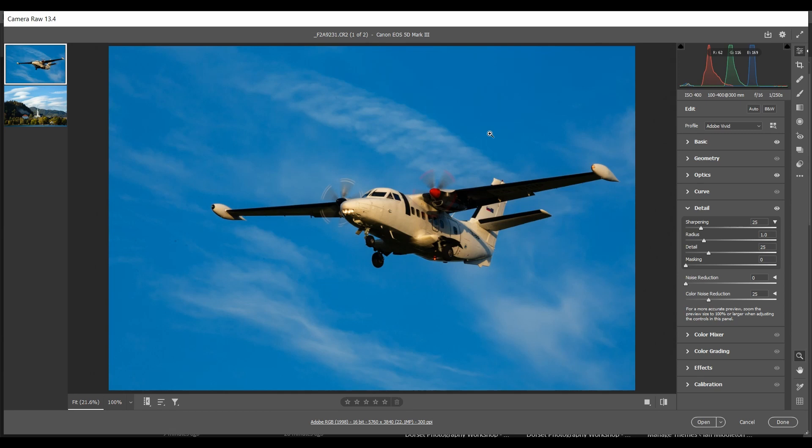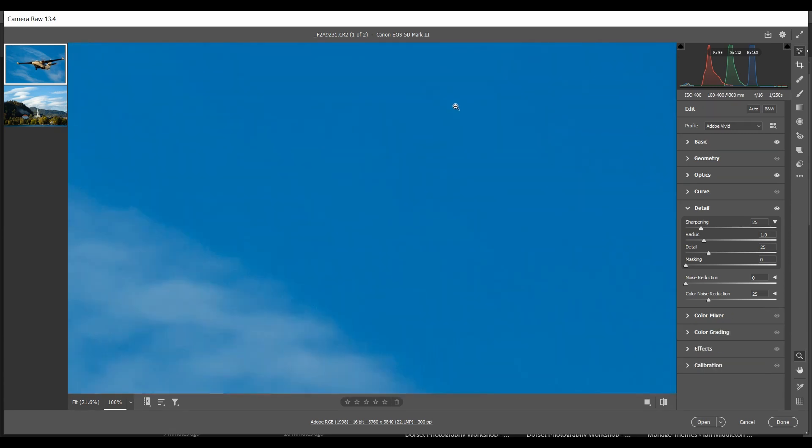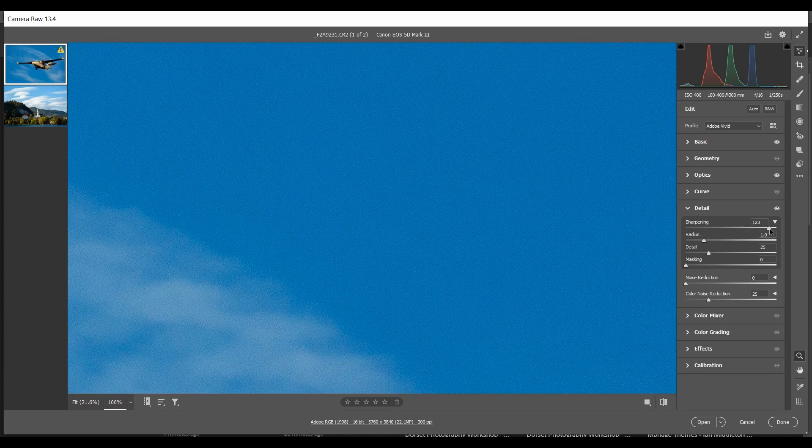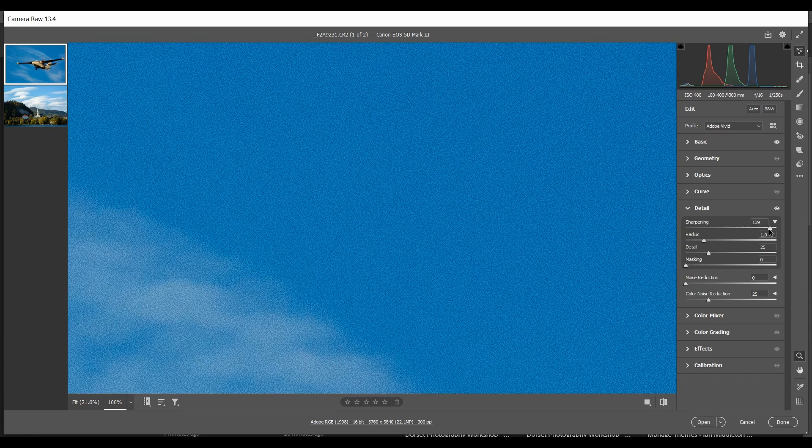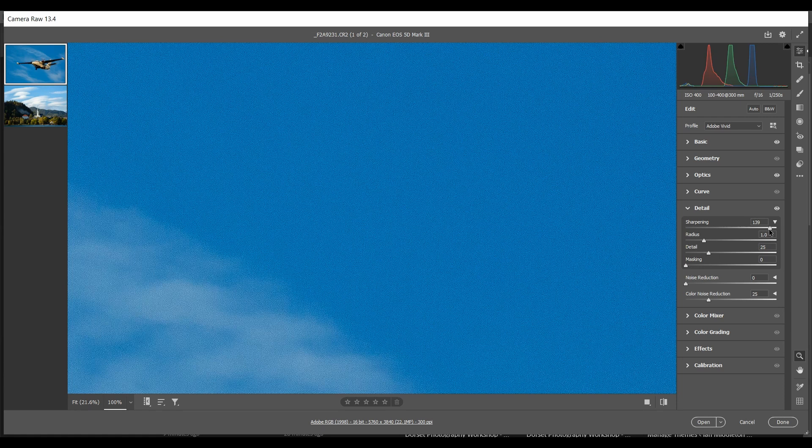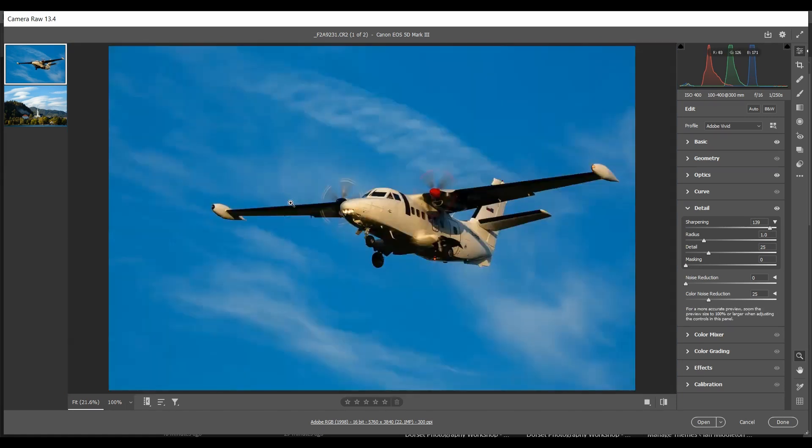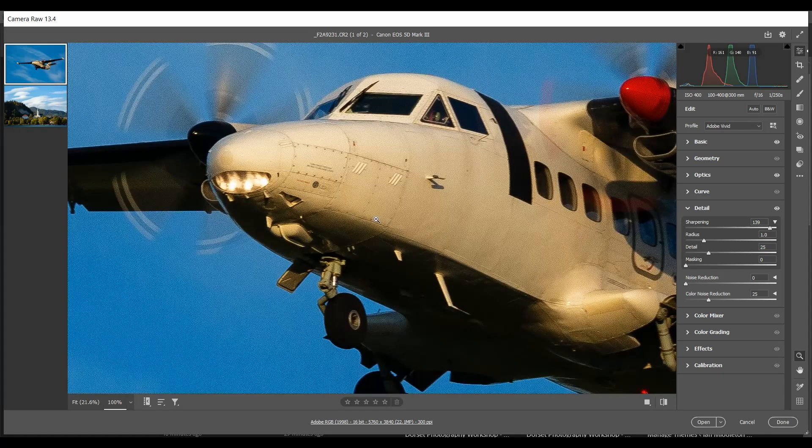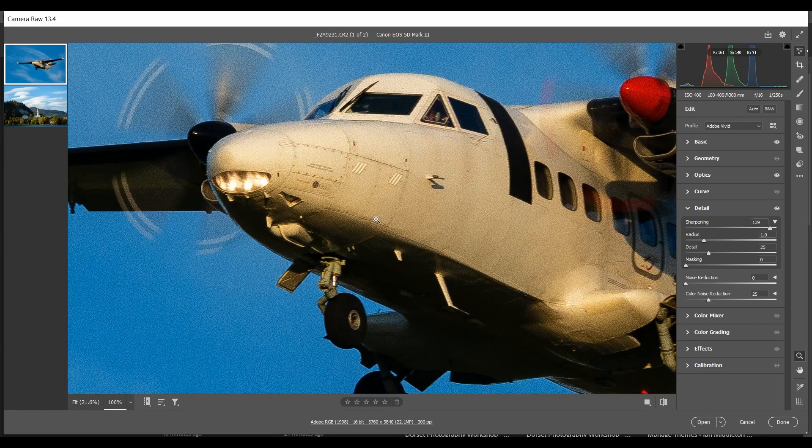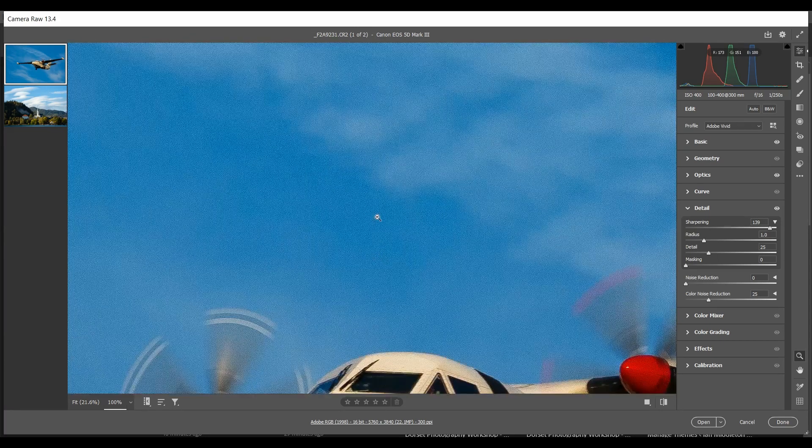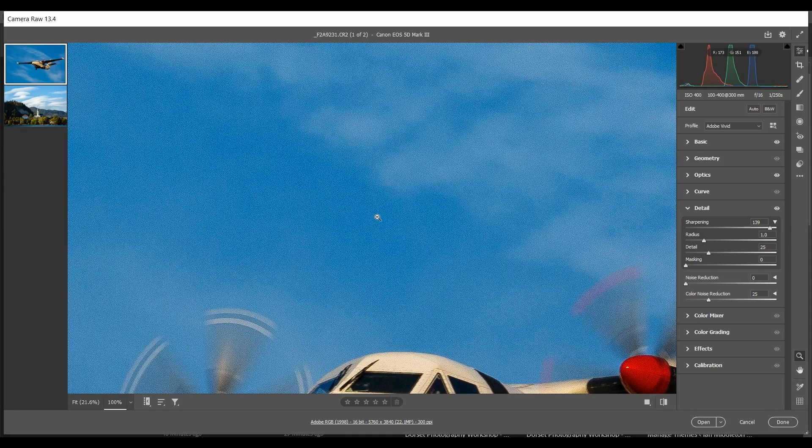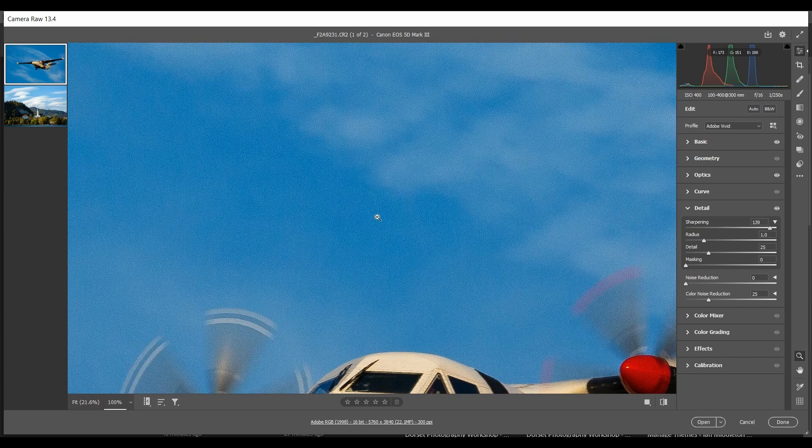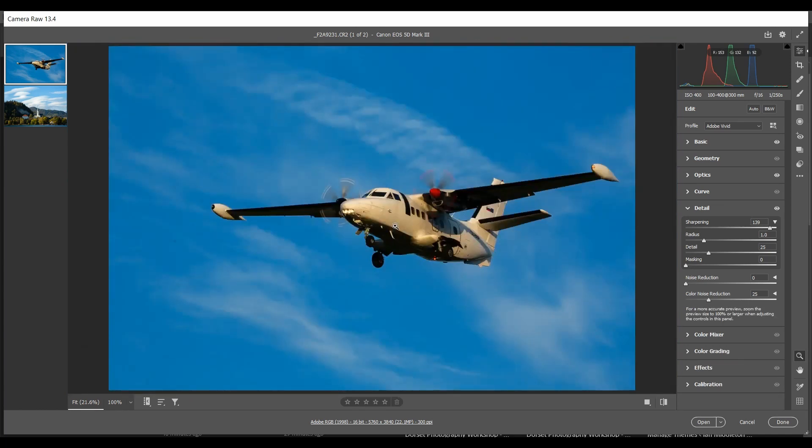If we zoom in close to the sky here, and if we apply lots of sharpening to our image, you can see the sky looks really nasty and pixelated and grainy. Now we may have sharpened the airplane really nicely, and when you look at it like this the airplane is probably a little over sharp but it doesn't look so bad. But when we look at the sky, it's made a really nasty effect to the sky itself.